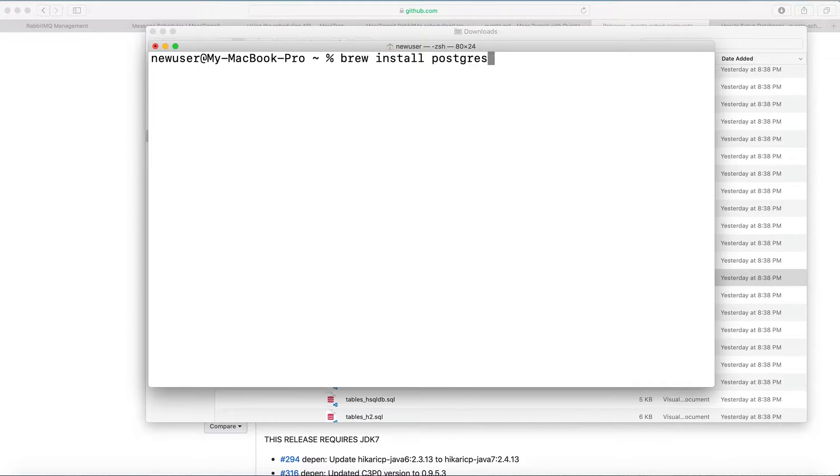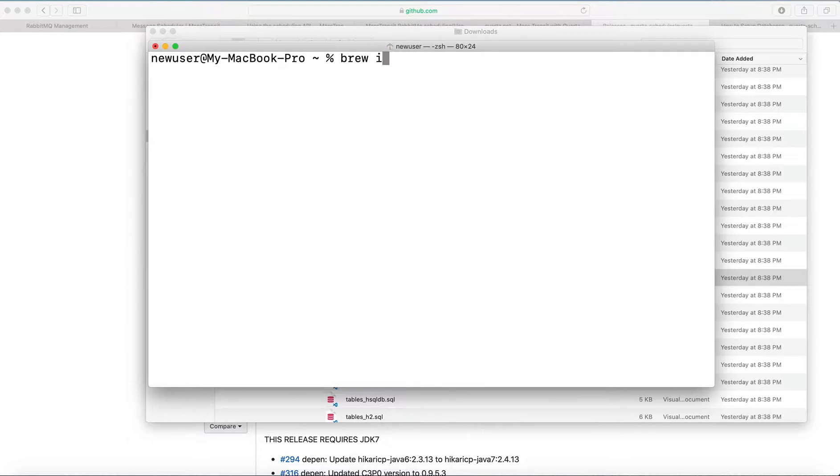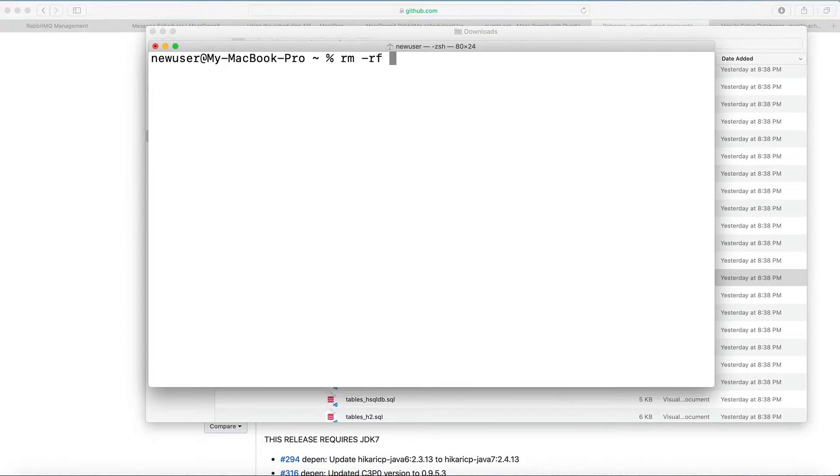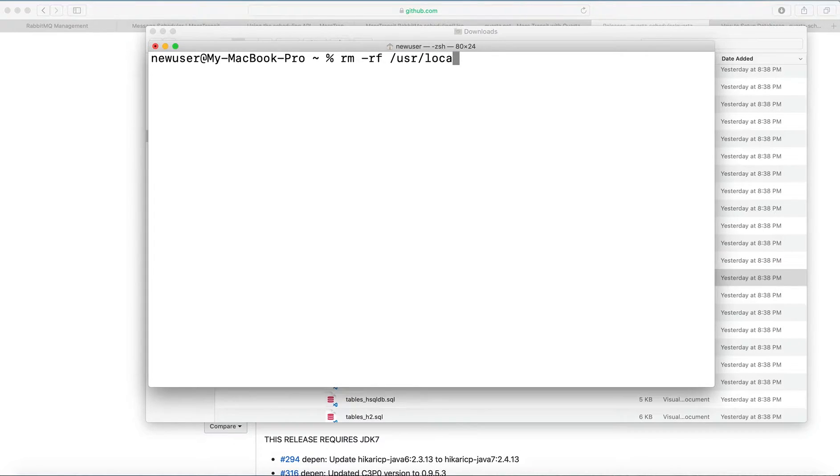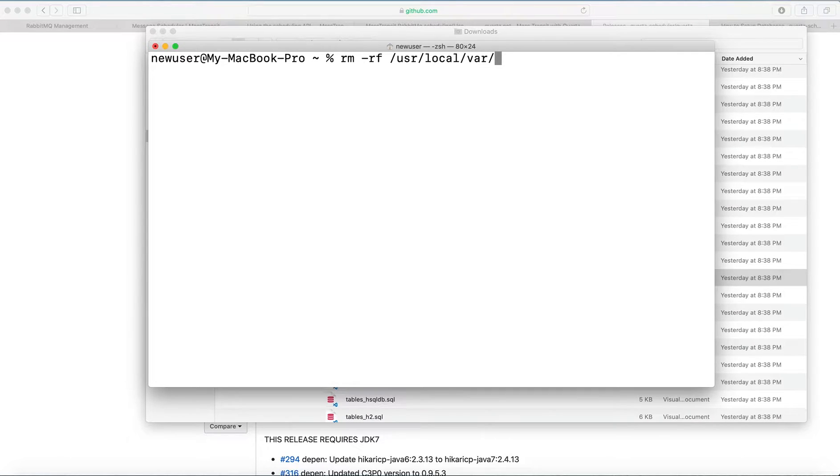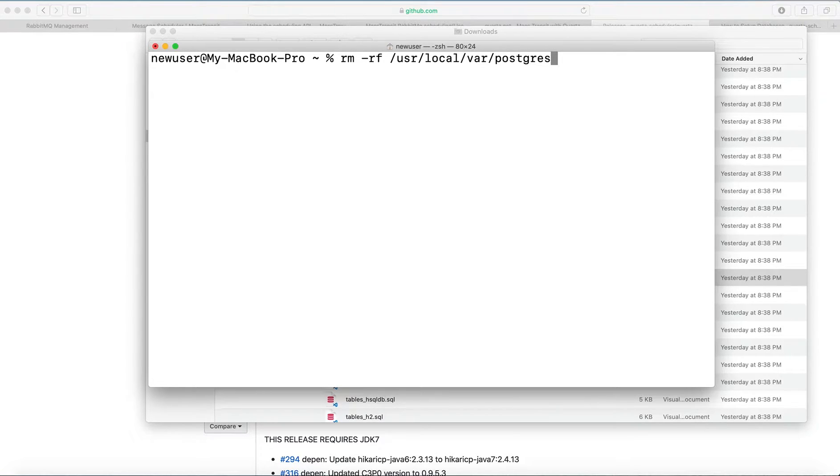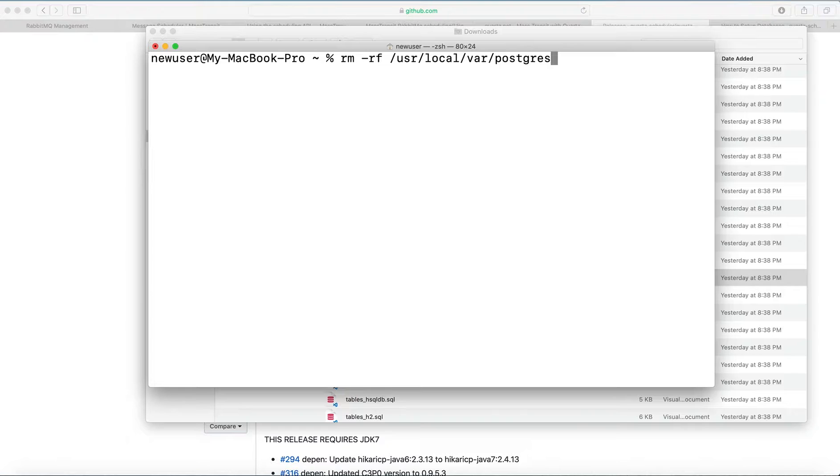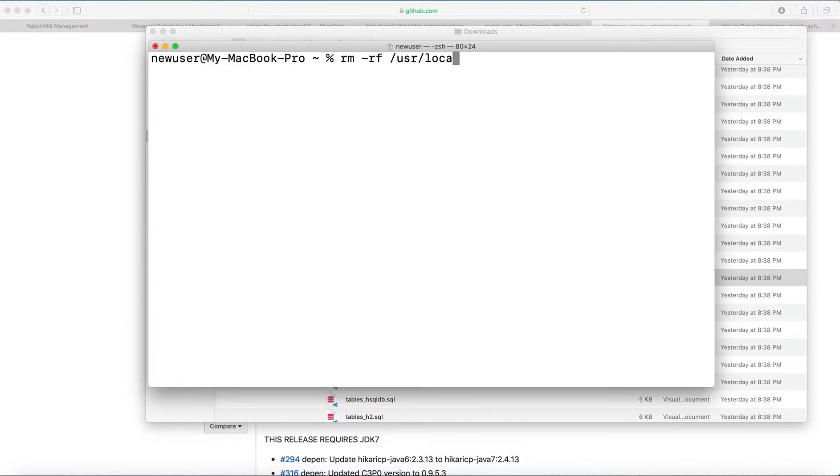This is the first command. I have already installed, so I'm just typing the command but not running it. After that, you need to run the command to remove all files. I'm also not trying this but just showing. After that, the next command is to start server.